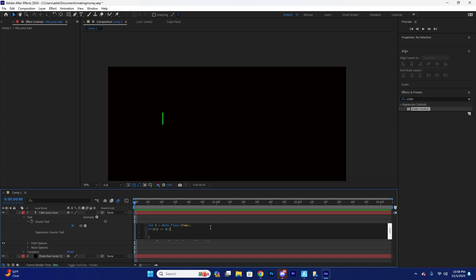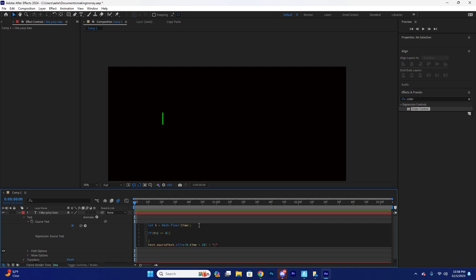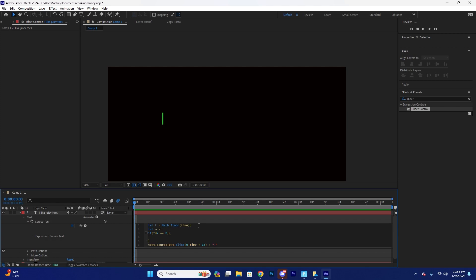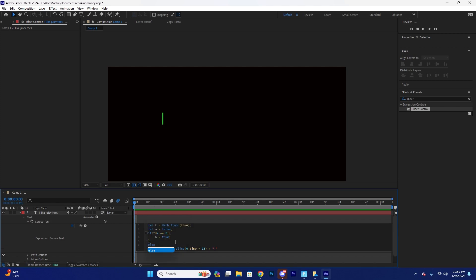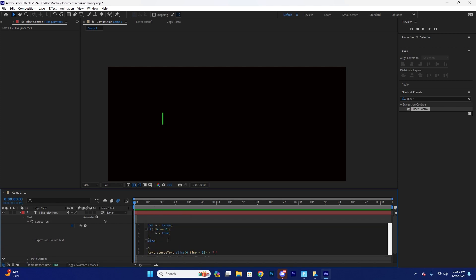And then we're going to come back, come up here again, say let O equals false. Alright. Then we're going to say O equals true. And then come down here. We're going to say else. And then make sure it's exactly how I have it here.